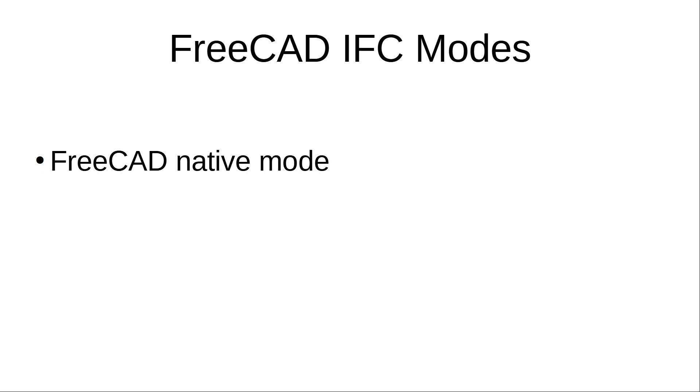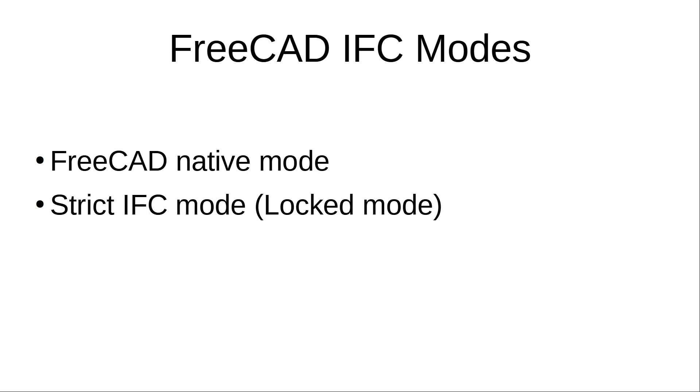The second mode is strict IFC mode. When a user switches to this mode, all BIM objects inside FreeCAD are translated to IFC entities. Ideally, this should mean no change in what is modeled. User can now create and edit new BIM objects such as walls or windows, which are directly created as IFC entities.